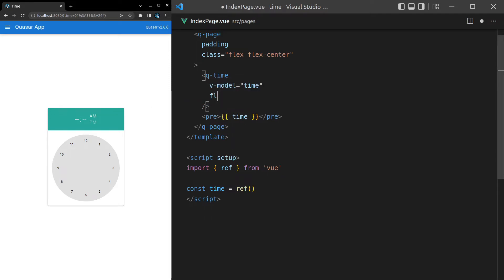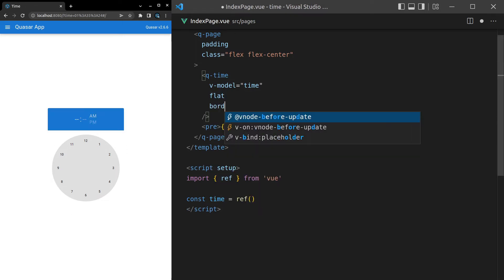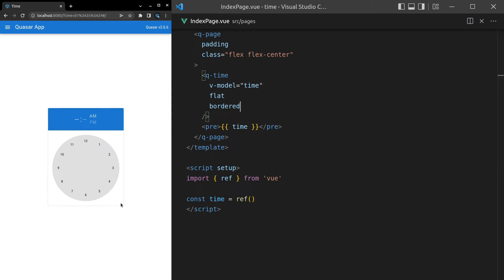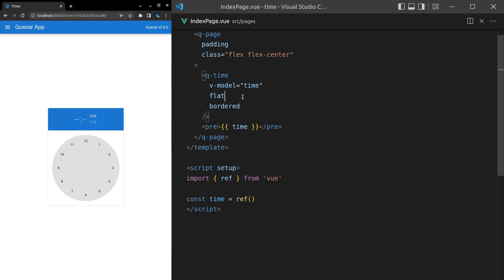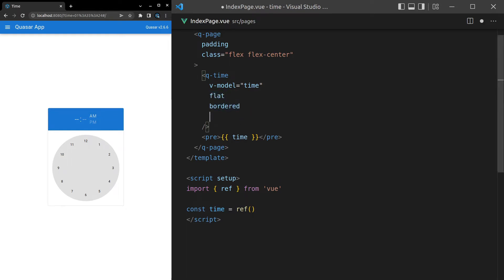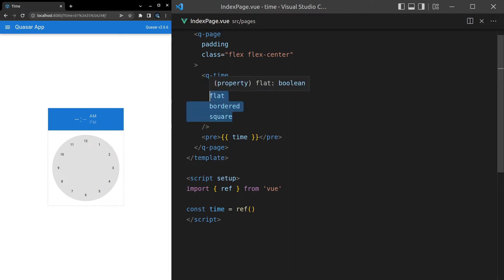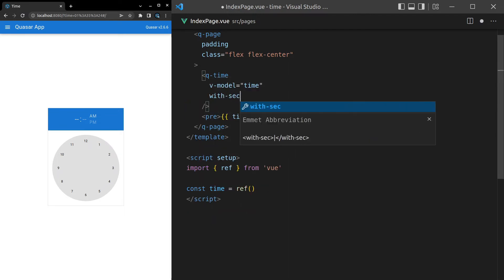We can make the component flat to remove the default shadow, and add bordered to bring a border back. This is a common approach to remove the Material Design feel. We can also add the square prop to get rid of the curved borders and give the component rigid edges.